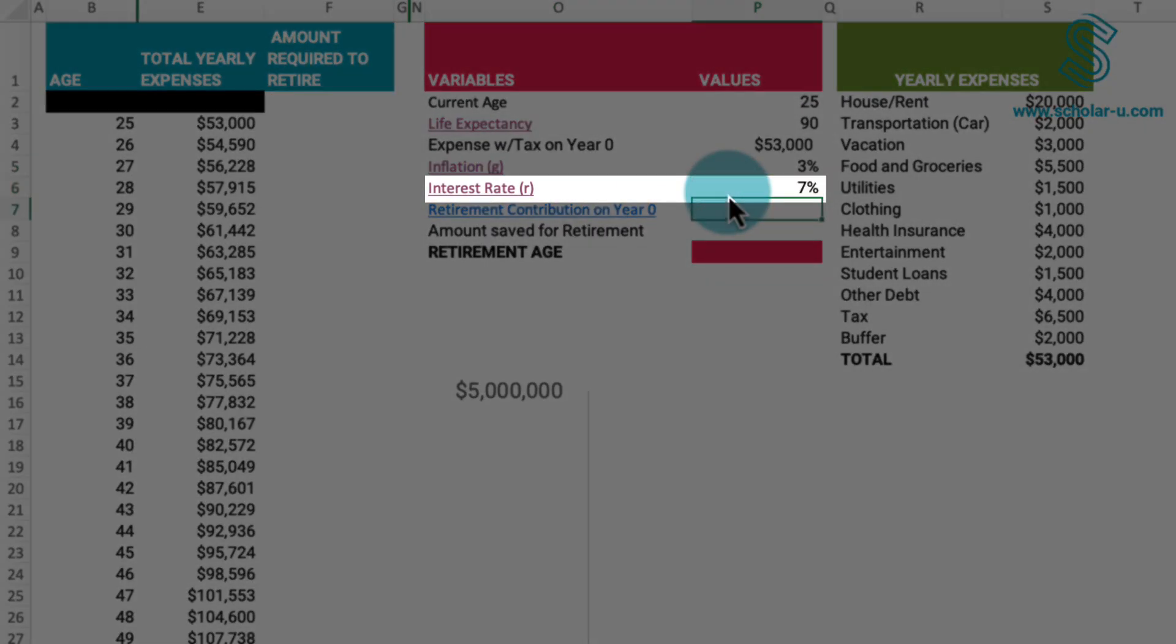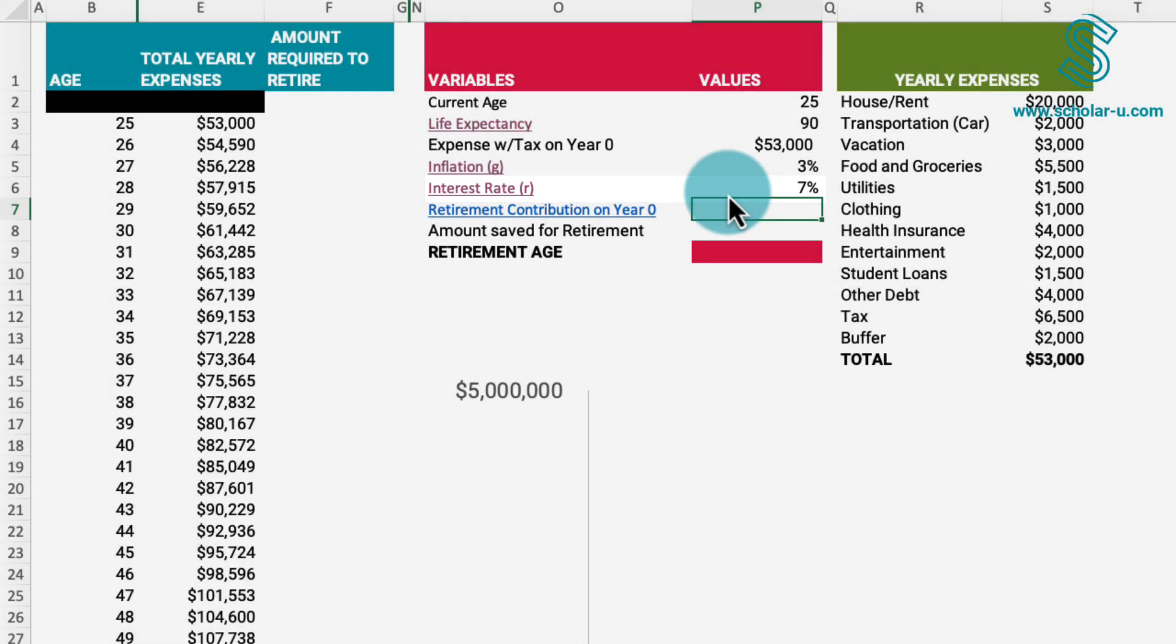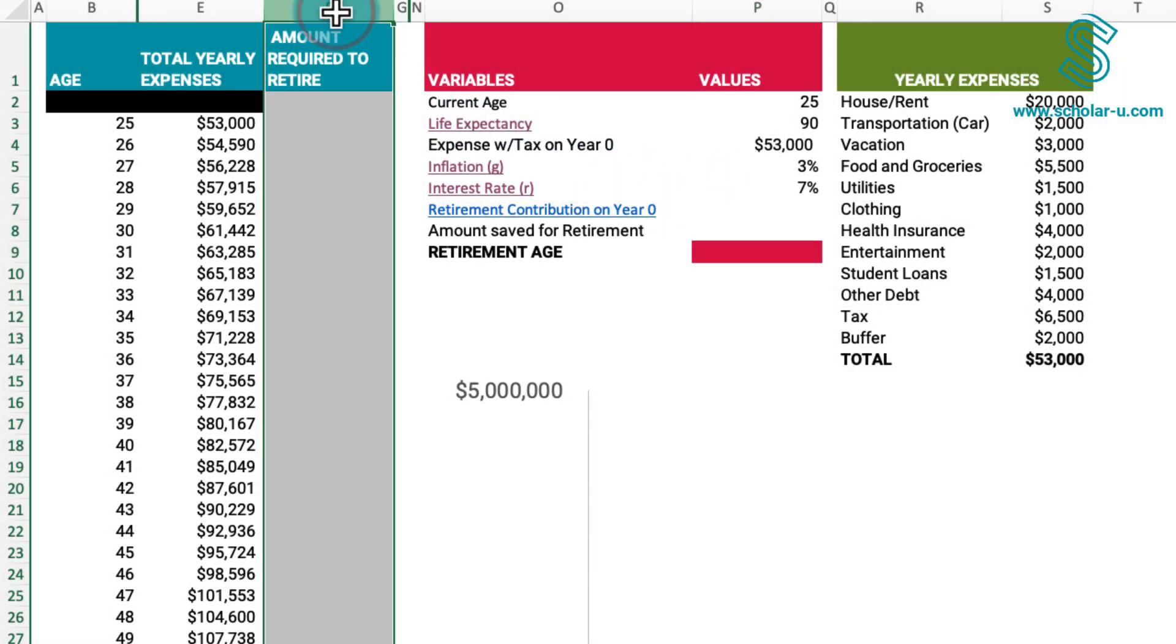However, feel free to adjust the figures based on your preference for a more conservative or aggressive approach.